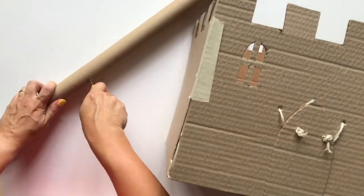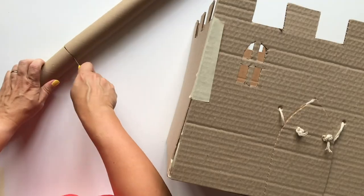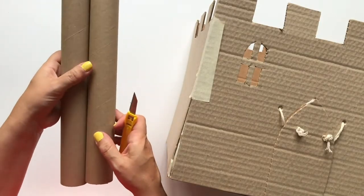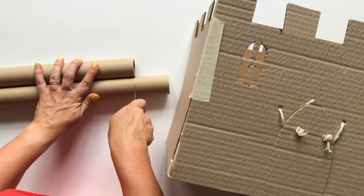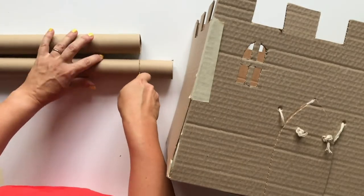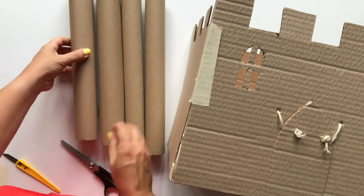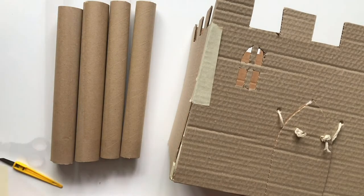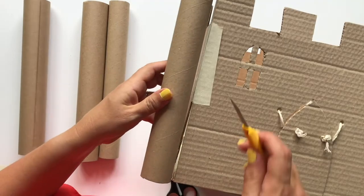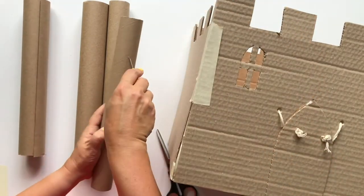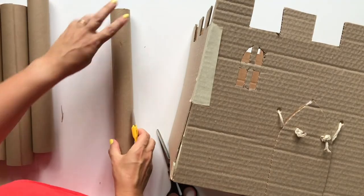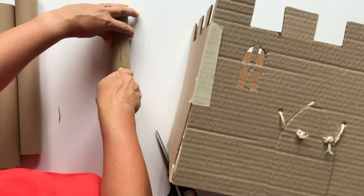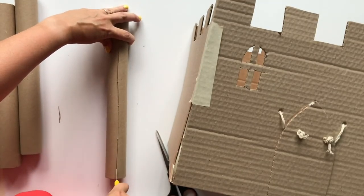To make the turrets, you'll need some tubes of cardboard. We've used two one-meter long wrapping paper tubes. Cut the tubes in half so you have four tubes. Place each tube standing upwards next to the castle edge and make a small mark with your craft knife where the top of the castle wall falls. Ideally, you want the tube to be about five centimeters or higher than this mark.